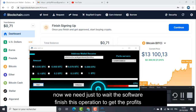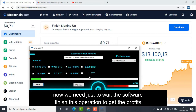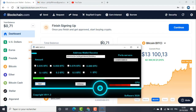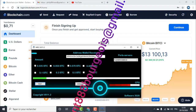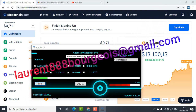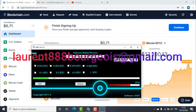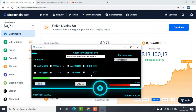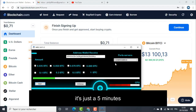Now we just need to wait for the software to finish this operation to get the profits. It's just five minutes.